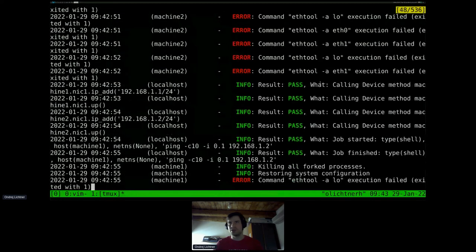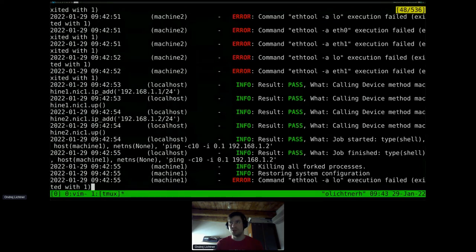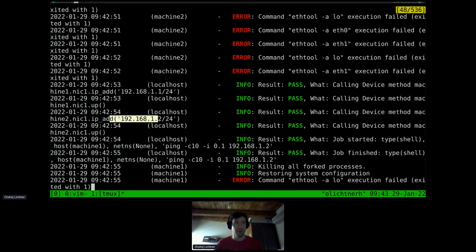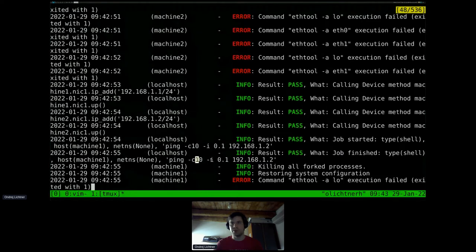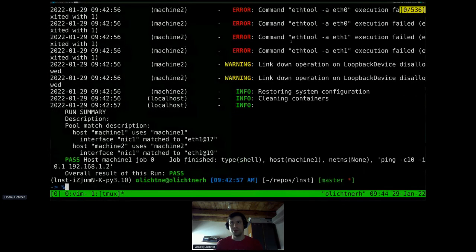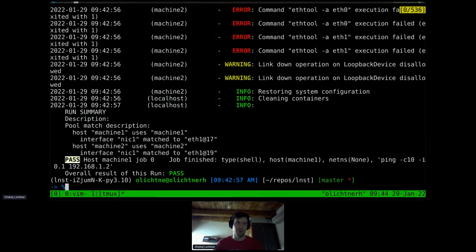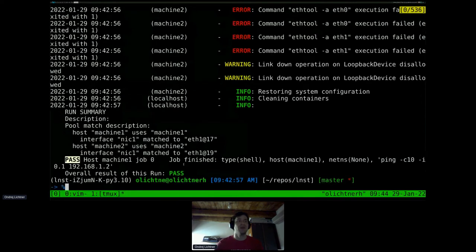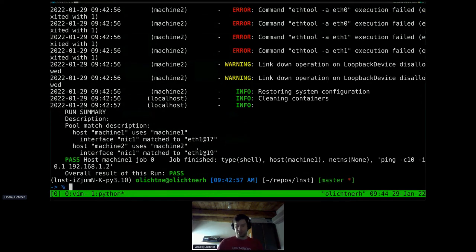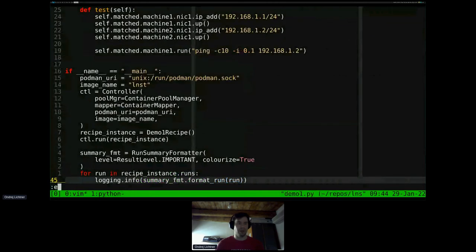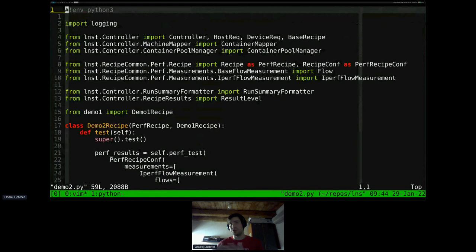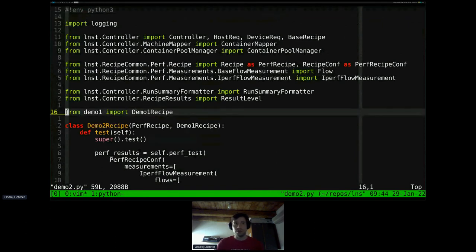We get a description of what match was used. We do some basic pre-test machine cleanup and restore some system configuration, get hardware information if available, and after that start with the actual test. Calling device methods configures the IP addresses, and finally we start a job which is the ping test. All of that gets executed, and at the end the configuration gets cleaned up and restored, and you get a summary showing the ping passed and the overall result.